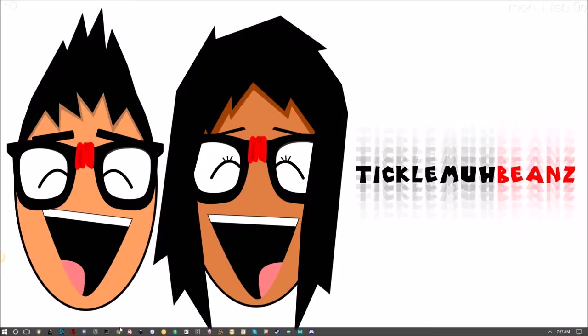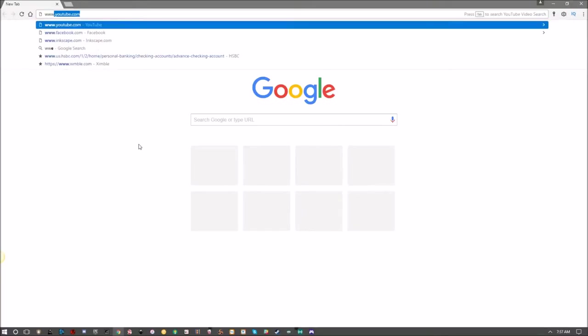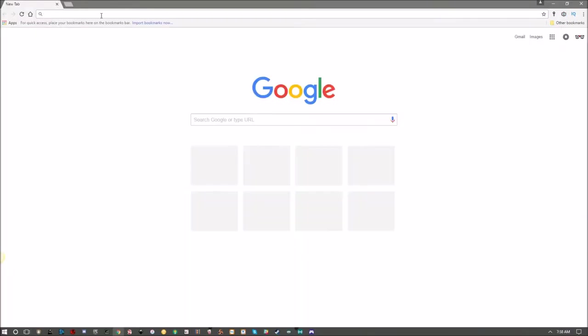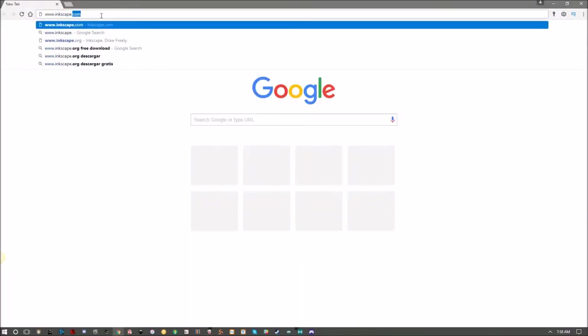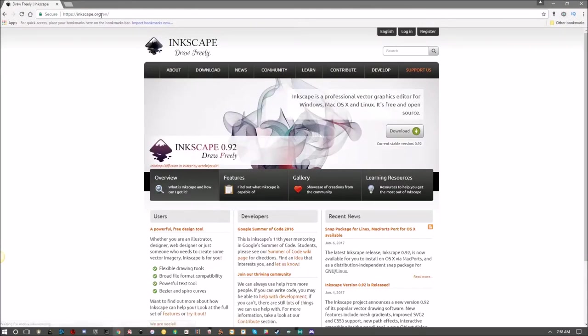Mine happens to be Google Chrome. Go to your address bar and type in www.inkscape.com—just kidding, this is a bunch of bullcrap—www.inkscape.org, that's better.